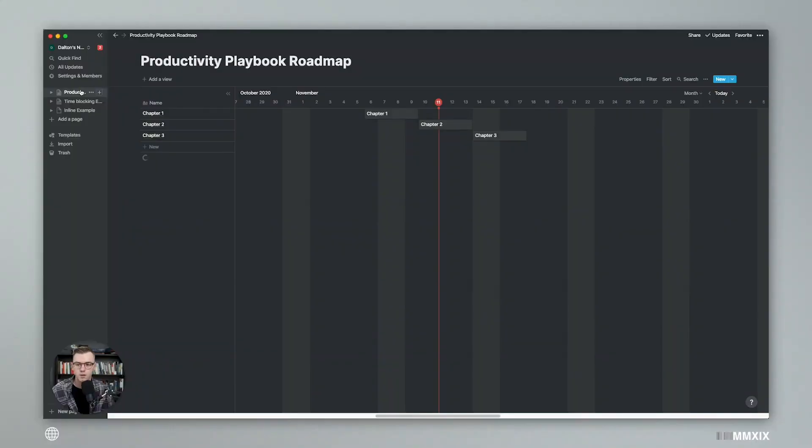Hey friends, welcome back to the channel. I'm Dalton, and today we're going to be taking a quick look at Notion's new timeline feature. Let's jump right into it. All right, here we are in Notion. We are in my little tutorial database here.